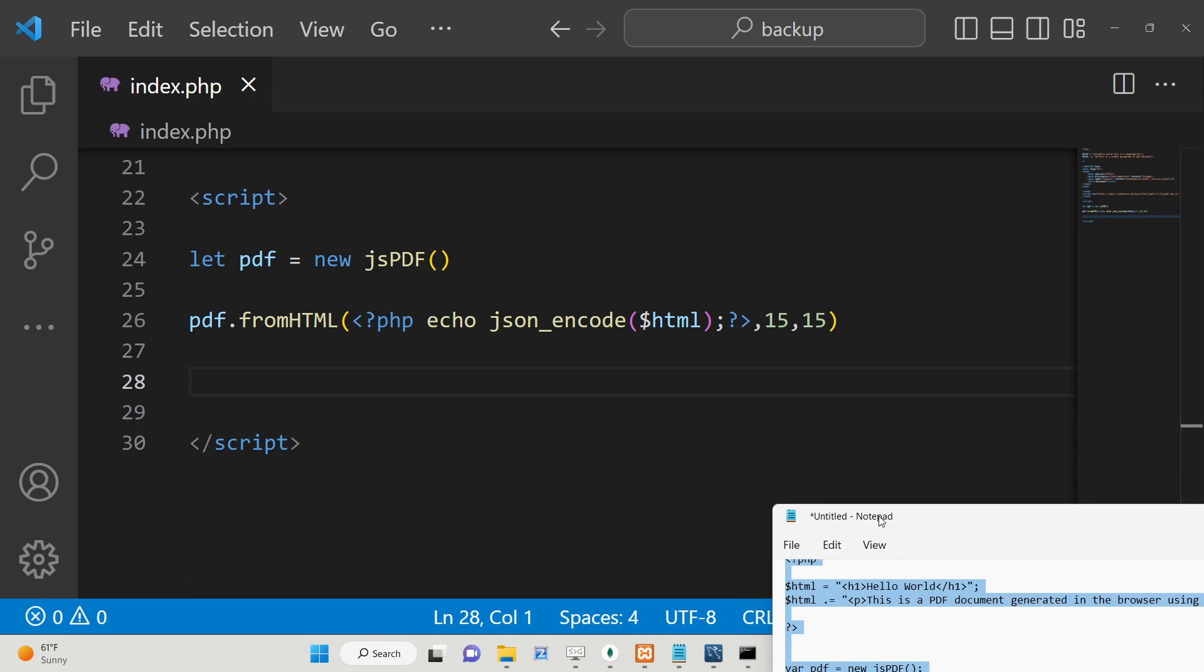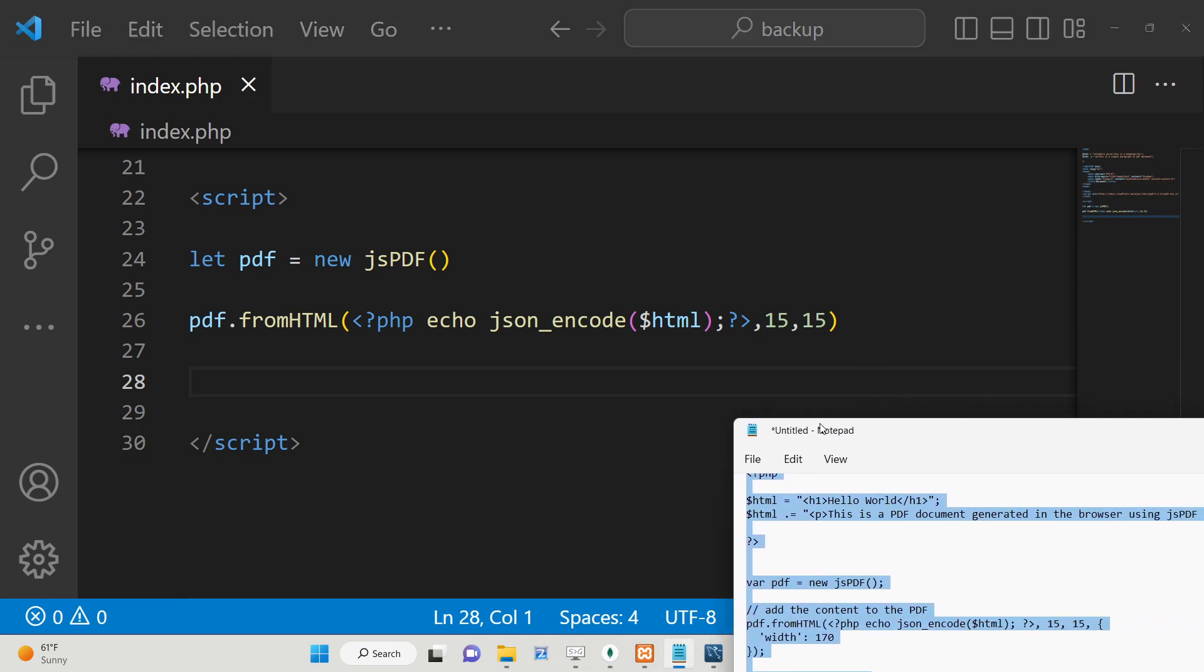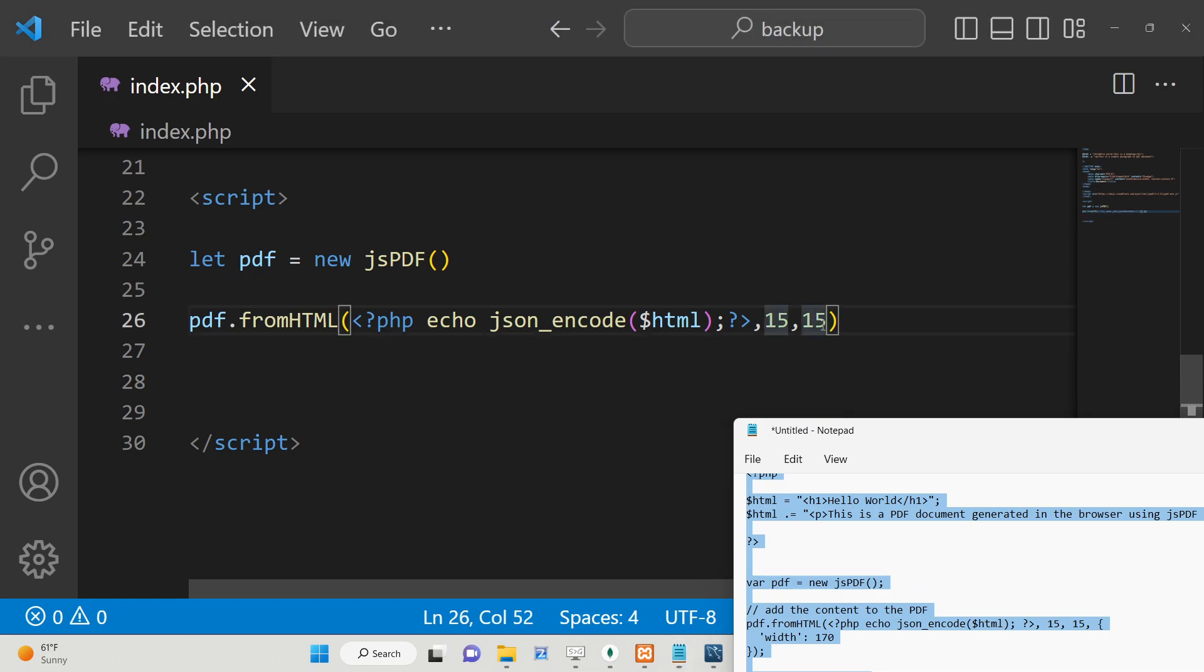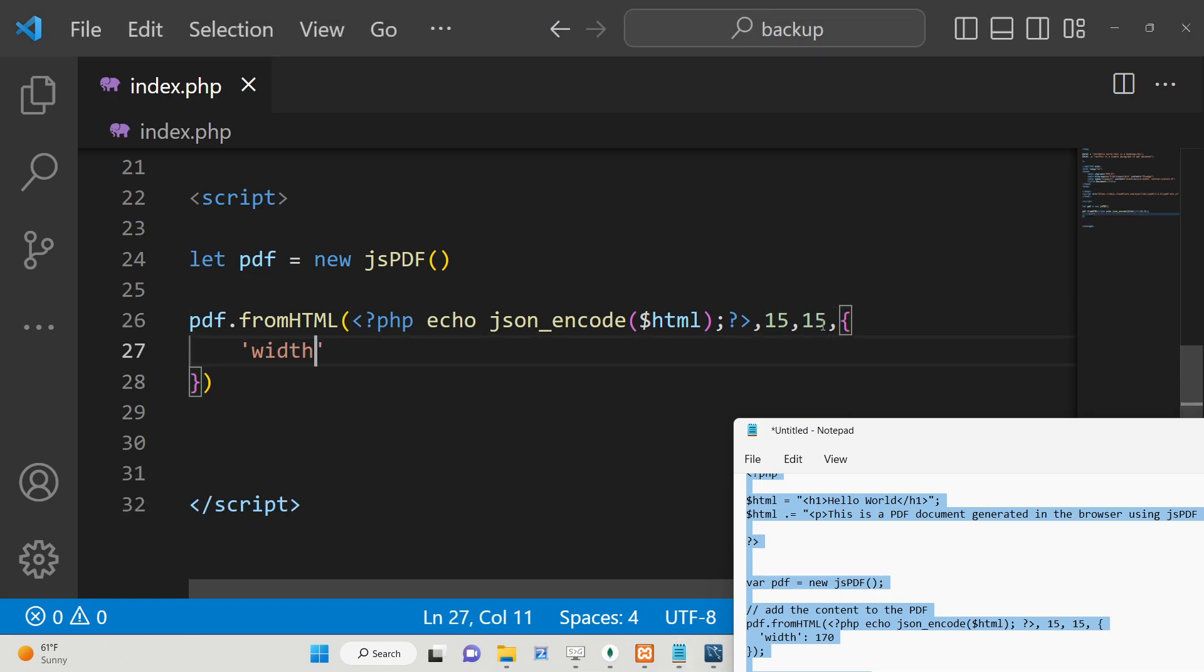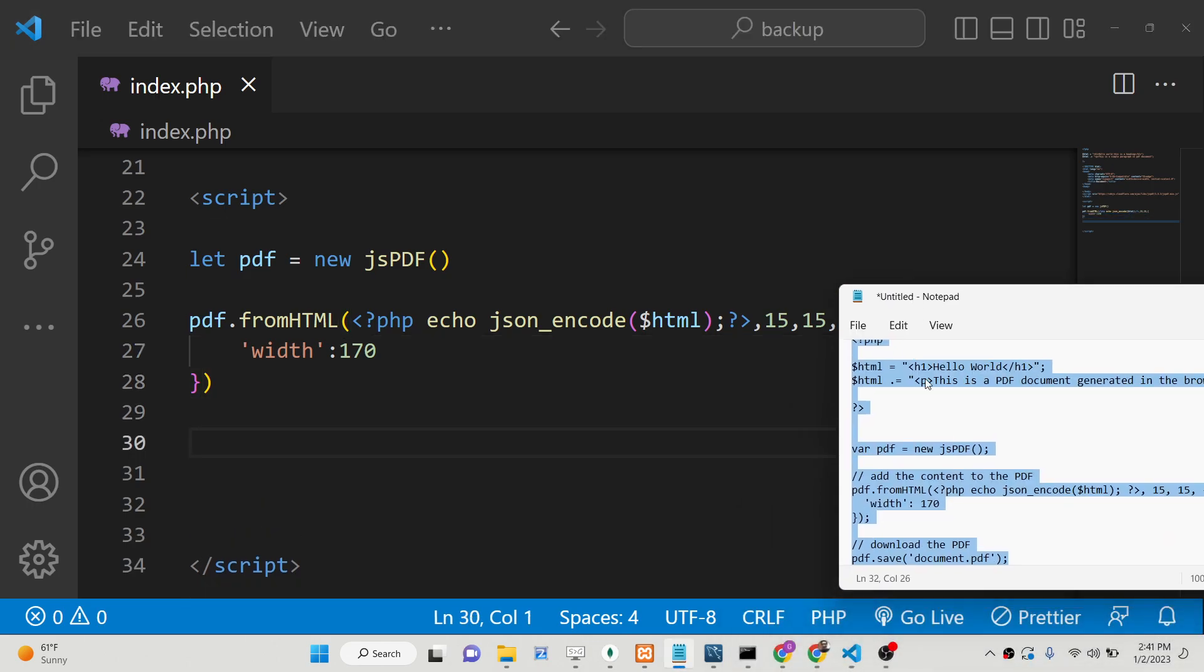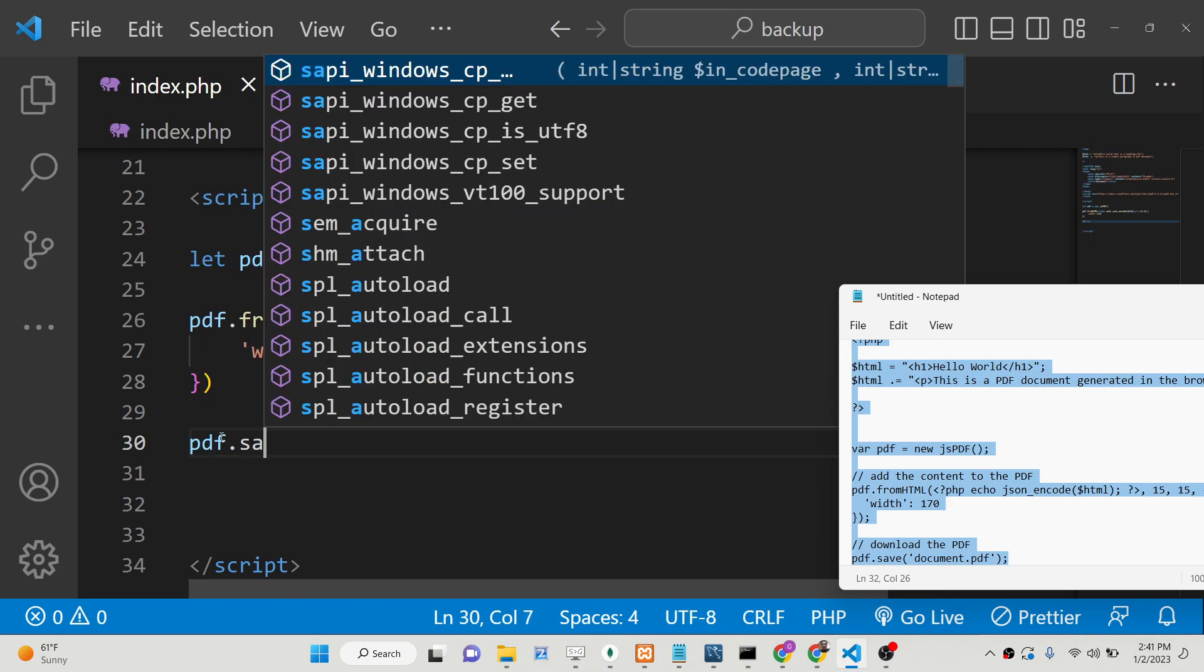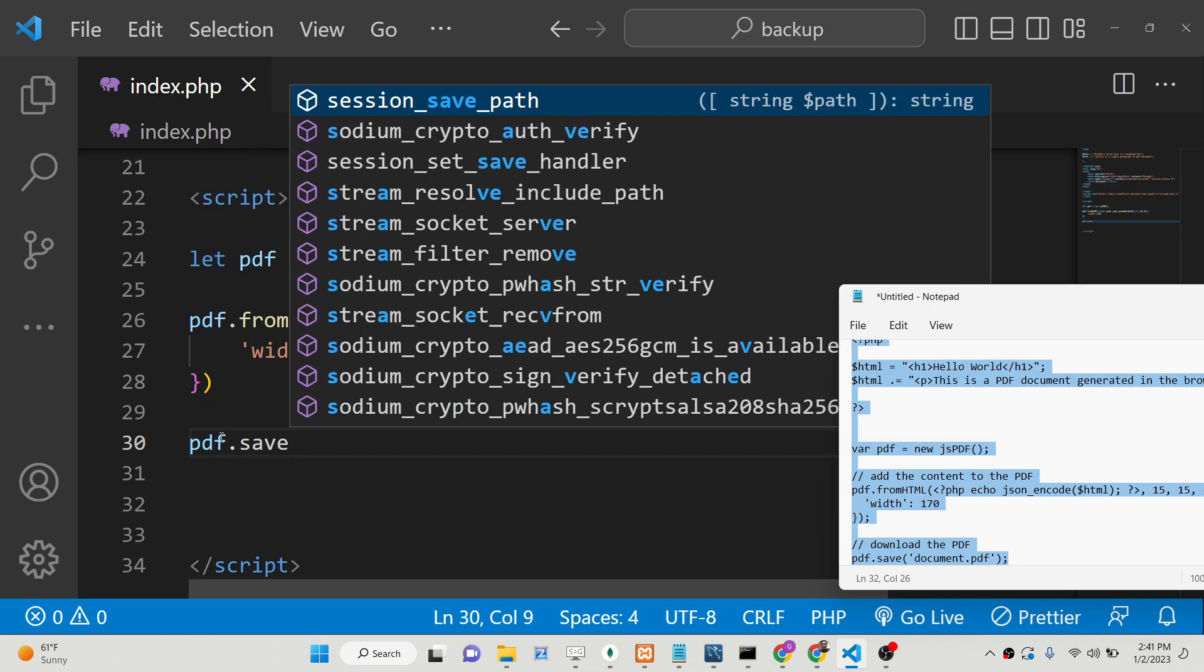Now we need to download this file as an attachment. You can also provide one additional parameter which is the width of the PDF document. I can provide this width to be 170. After this, we can download this file as an attachment. We can use the save method. We can provide here the output file name—output.pdf.